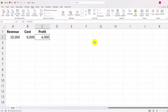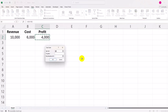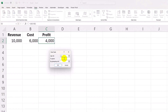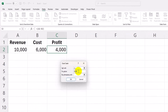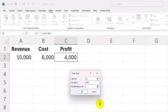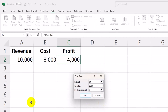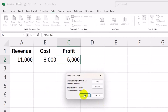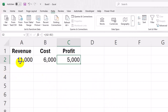Let's use Goal Seek. Go to Data > What-If Analysis > Goal Seek. In the Goal Seek window: Set cell to the profit cell (C2), To value: 5,000, By changing cell: the revenue cell (A2). Click OK. Excel automatically calculates that the revenue should be $11,000 to achieve a $5,000 profit.